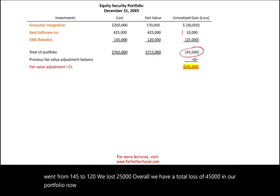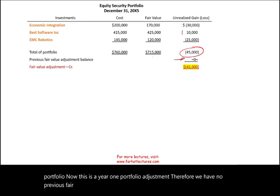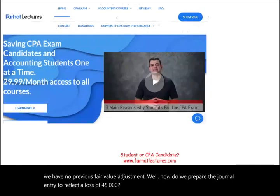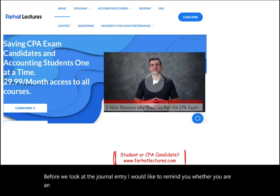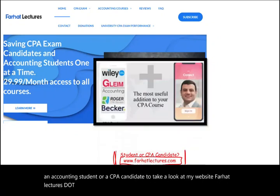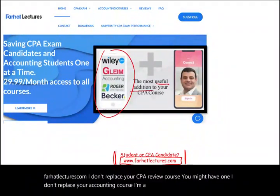How do we prepare the journal entry to reflect a loss of $45,000? Before we look at the journal entry, whether you are an accounting student or a CPA candidate, take a look at my website, farhatlectures.com. I don't replace your CPA review course or your accounting course — I'm a useful addition that can help you do better in your courses and your CPA preparation.